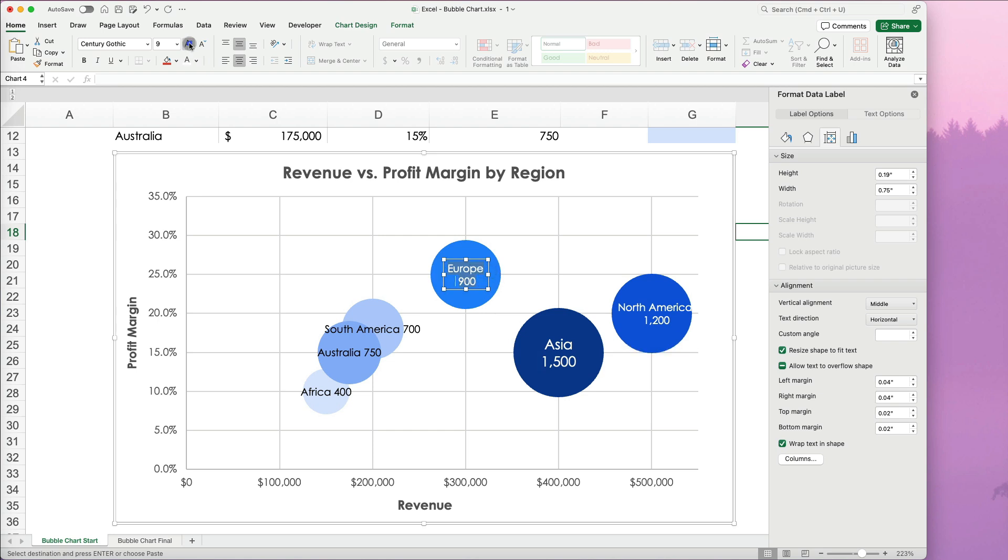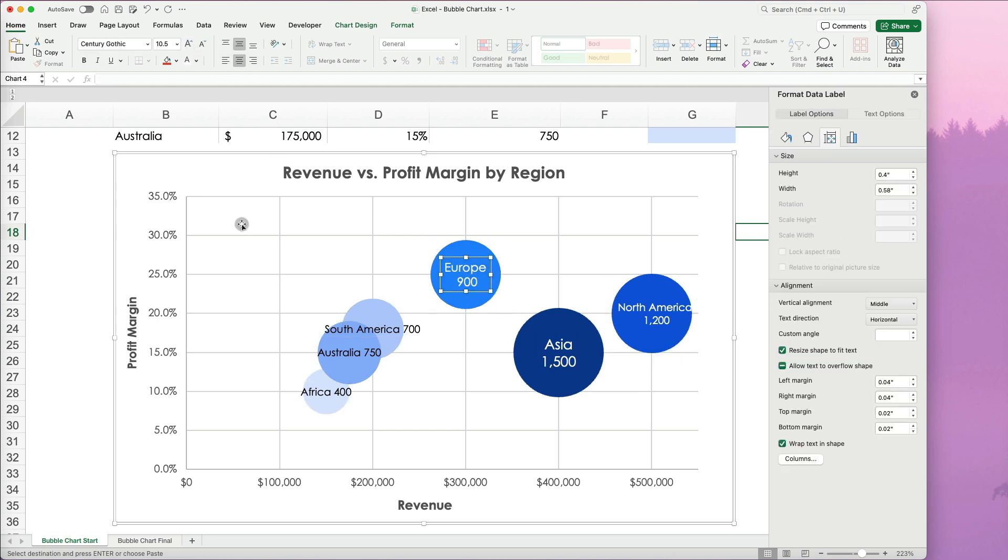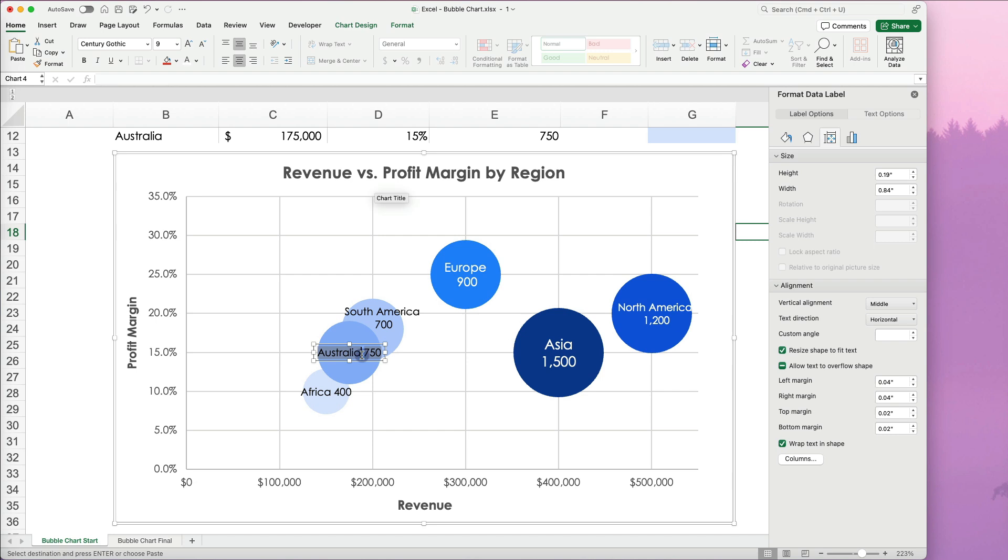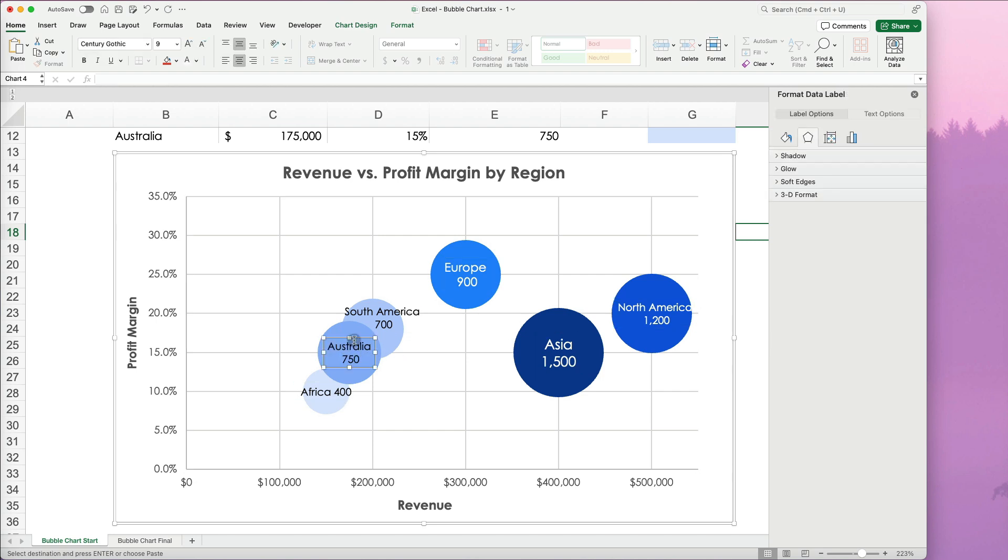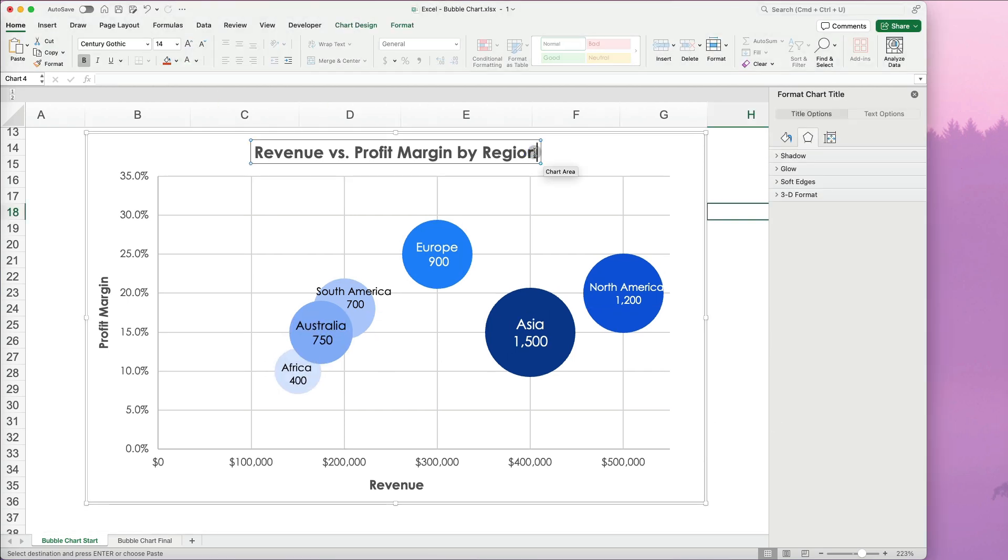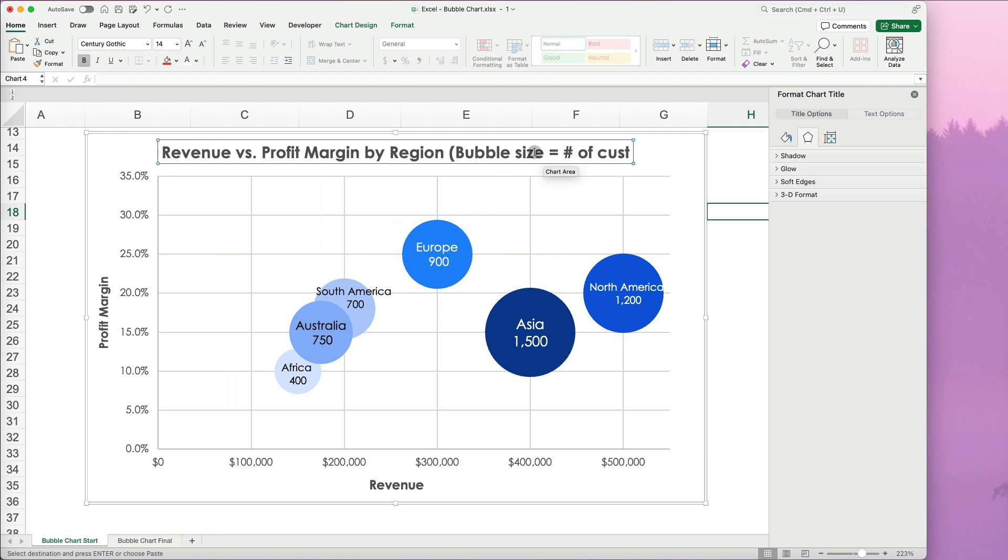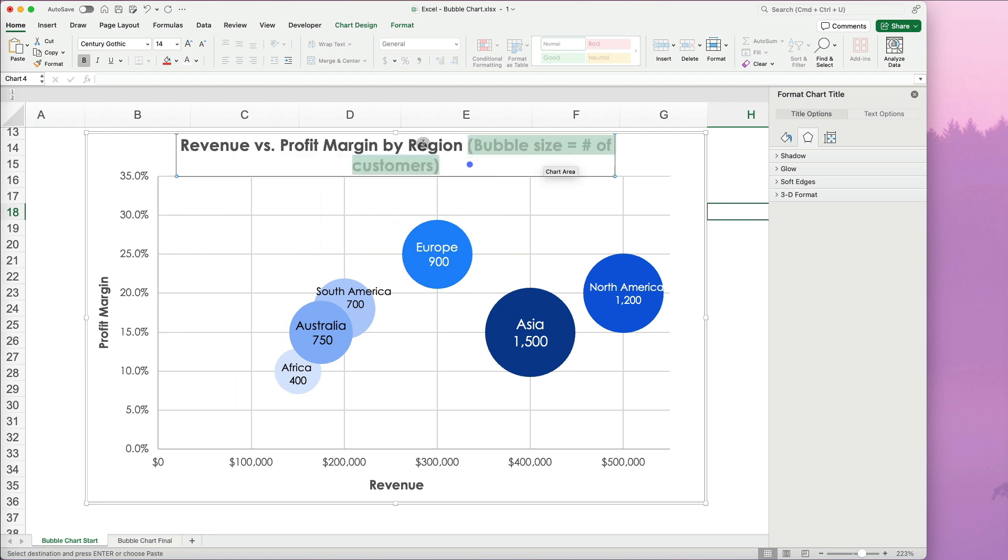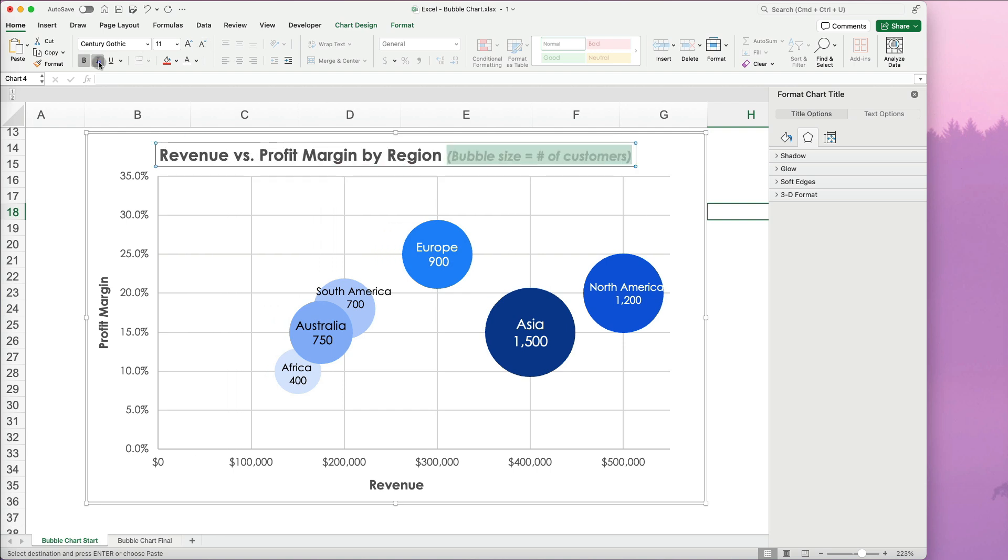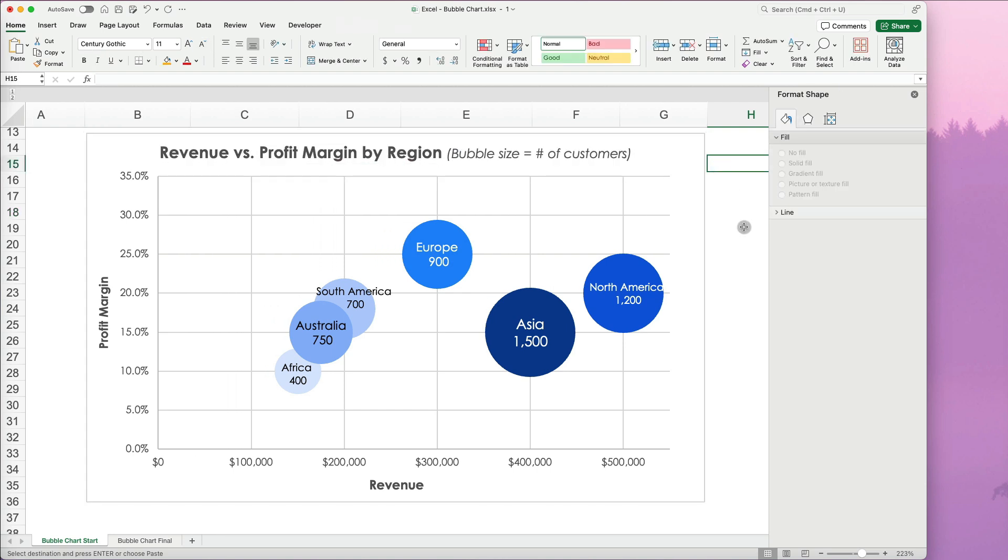Finally, I will format the bubble label text into two lines and manually reposition them. This is helpful when bubbles are close together. To make the chart clearer, I will add details to the title to explain what the bubble size represent.